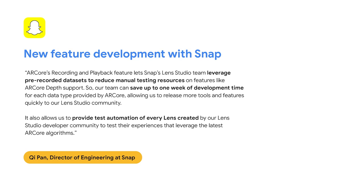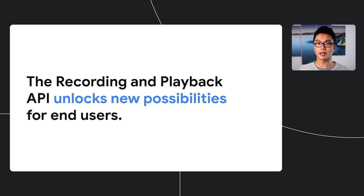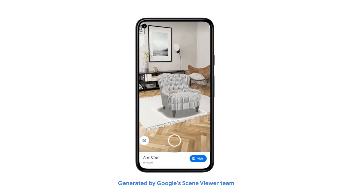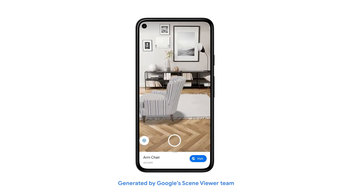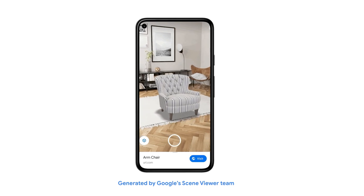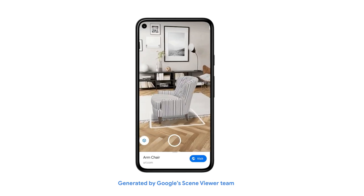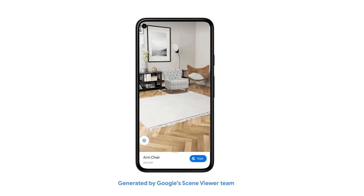The Recording and Playback API removes time and space constraints for you as an AR developer, but this API also unlocks new possibilities for your end users. Think of all the times where AR could have been helpful, but the user wasn't able to access the experience because they weren't at the right place at the right time. Why should your user have to be standing in their living room to see what virtual furniture looks like there? Now they can record their living room once and then add virtual furniture to the scene whenever they feel like it. For users, this unlocks a new class of AR capabilities that we're calling post-capture AR experiences.